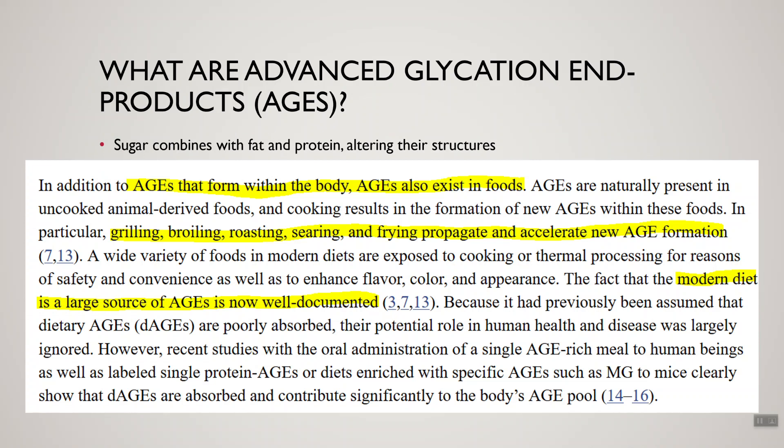We can increase AGE production even further by preparing these foods at higher temperatures, such as frying, grilling, and searing. Not only do these animal-based foods have more AGEs to begin with, but cooking at higher temperatures is going to drastically increase the production of advanced glycation end products. Also, anything that's got a lot of sugar and fat — processed foods, cakes, cookies — unfortunately has a lot of advanced glycation end products too.